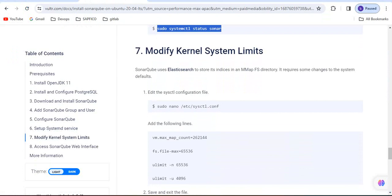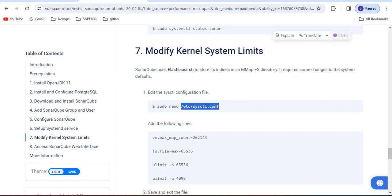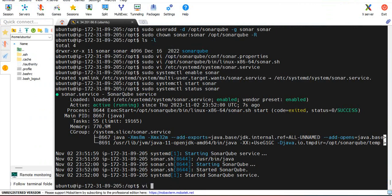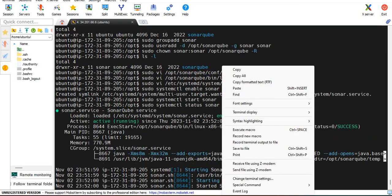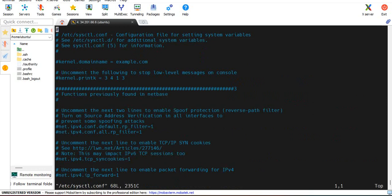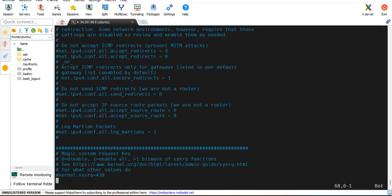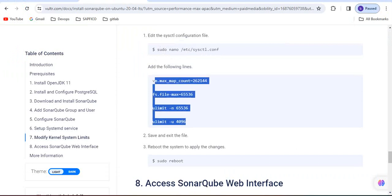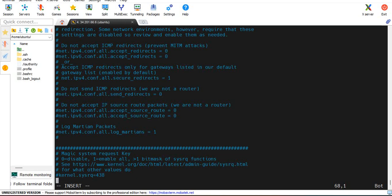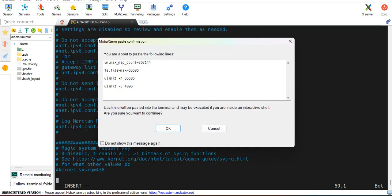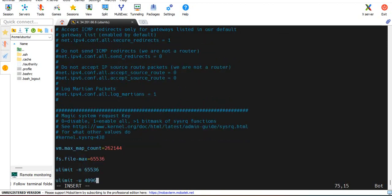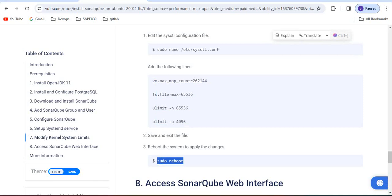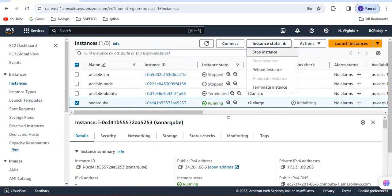Then modify the kernel system limitations. If you scroll down you have to add these two lines, then save. Once this is done we have to apply the changes with sudo reboot. We can do with this command or we can do from UI as well, reboot the instance.